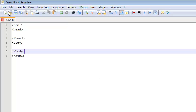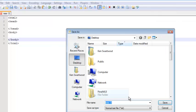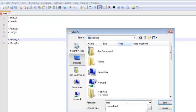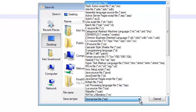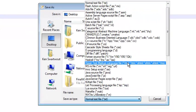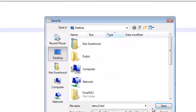This is probably a good time to save my page. I'm going to go File > Save As, and I'm going to call this demo2.html. I notice that by default it wants to save it as a text file — that's not going to work. I need to make sure it is an HTML file. Notice now I've got some syntax highlighting.